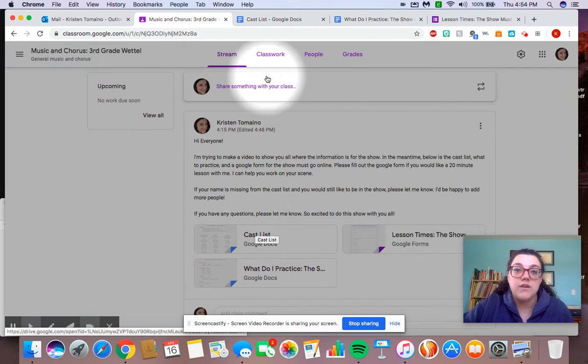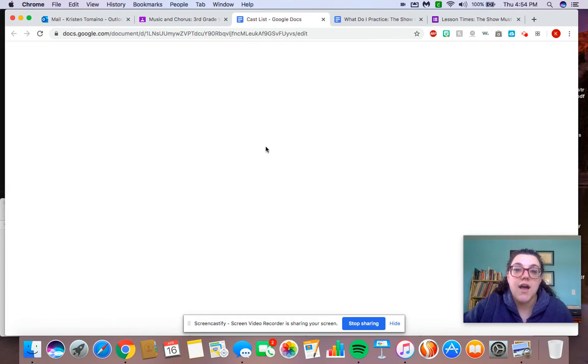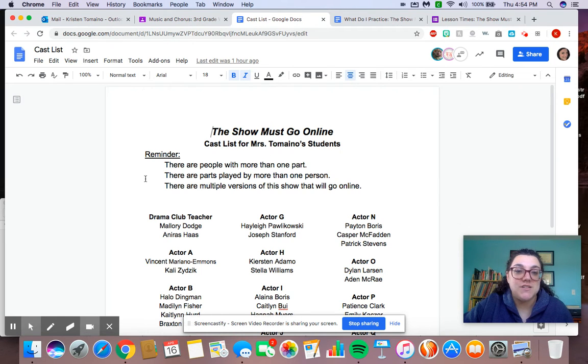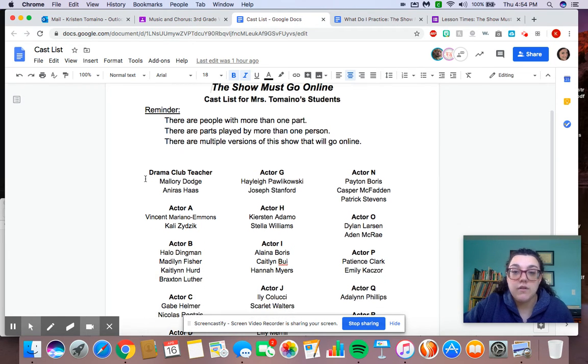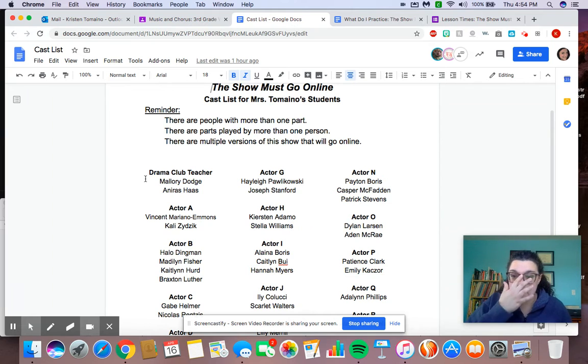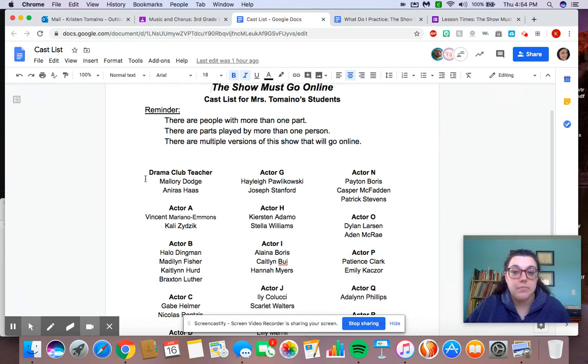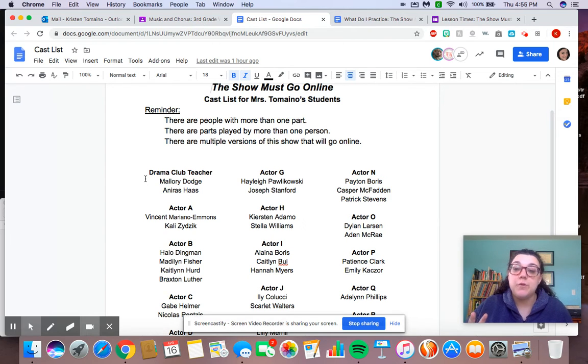So if I were to click on the cast list, I have up here, if it's going to load, The Show Must Go Online. And I just want to remind you that some of you are going to have more than one part, and there's going to be some parts that are played by more than one person. This is because there's going to be multiple versions of the show.